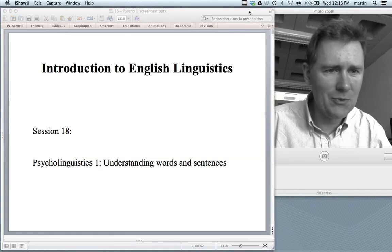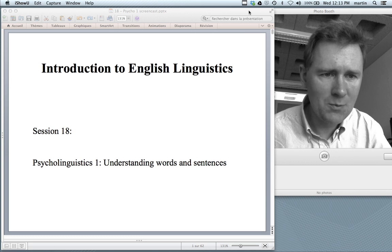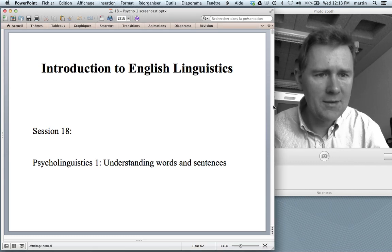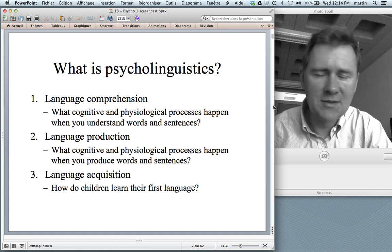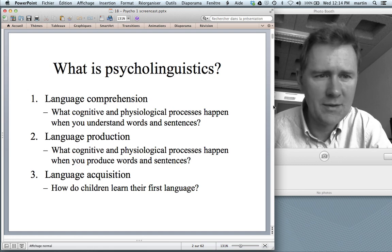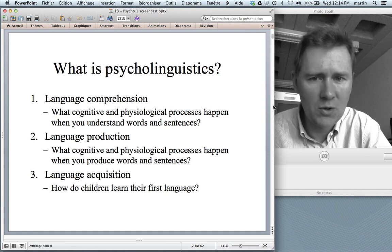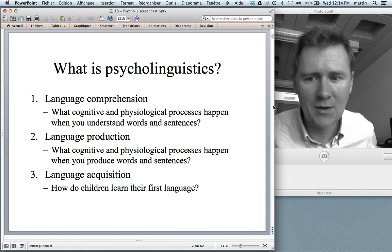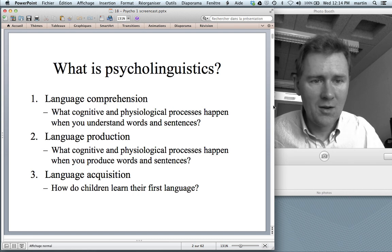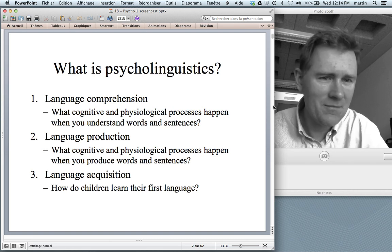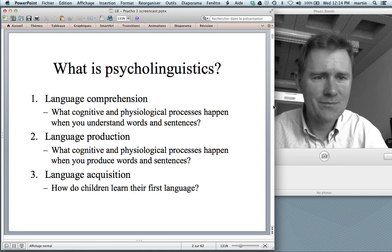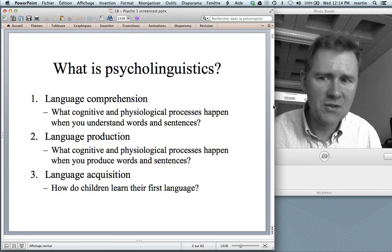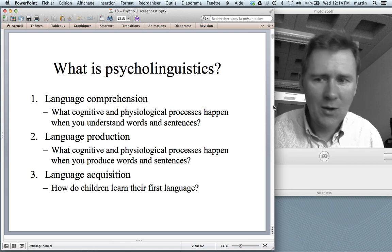Hello and welcome back to the introduction to English linguistics. In this video and the next, I'll be talking about psycholinguistics. You can think of psycholinguistics as an enterprise with three main branches. First, the study of language comprehension — what cognitive and physiological processes happen when you understand words and sentences? Second, the study of language production — what processes happen when you produce words and sentences? And lastly, the study of language acquisition — how do children learn their first language? Language acquisition we'll deal with separately in later videos. In this video I want to focus on language comprehension, and in the next one we'll talk about language production.